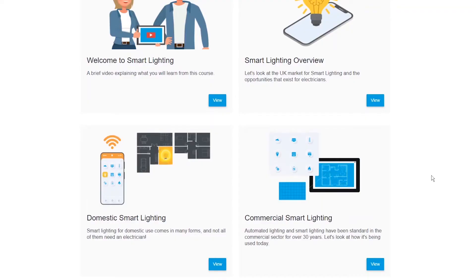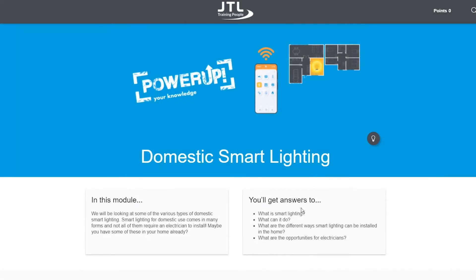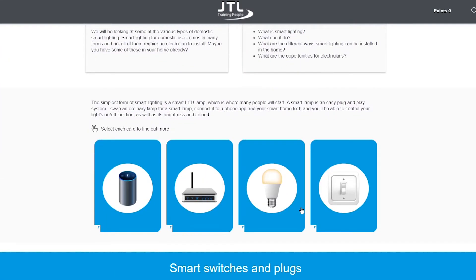This course has been designed to help you understand the different components of smart lighting systems, what they do, and how they are controlled.